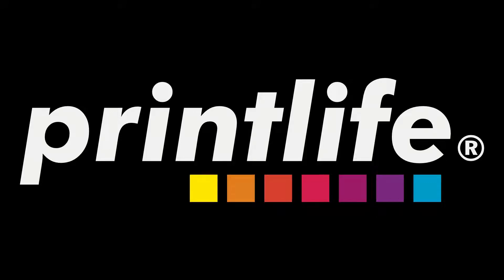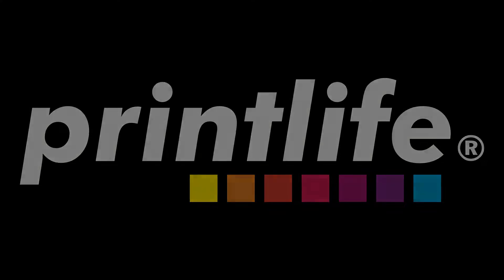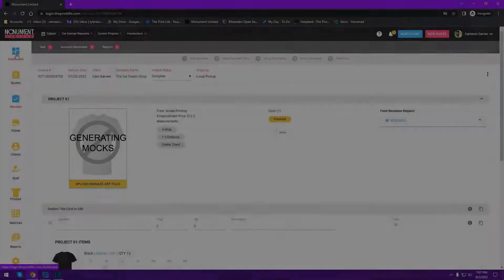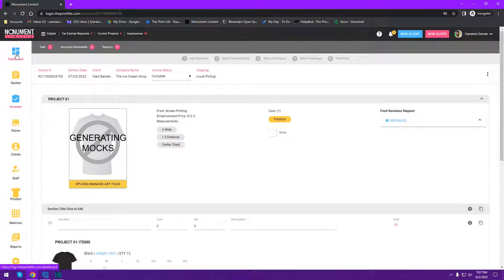What's going on everybody, this is Cam and in today's Print Life shop management software video we're going to be talking about the production dashboard. I want to make sure that you understand how to use it and the nuances of it. To demonstrate this I'm actually going to be playing two parts — the part of the printer and the part of the client — so you're going to see a lot more clicking around and going between tabs than you would actually experience as just the printer.